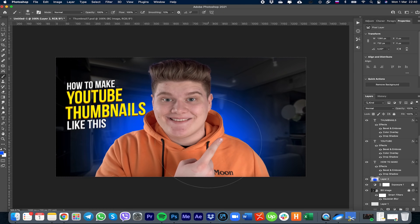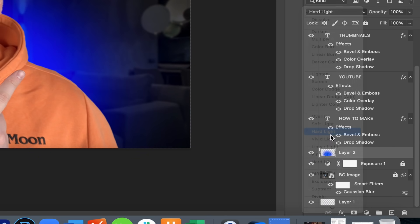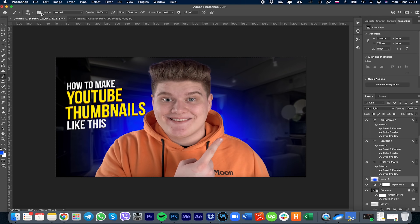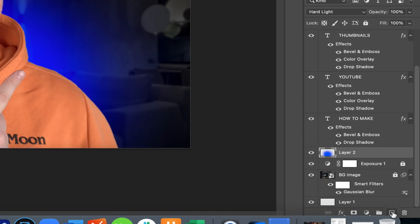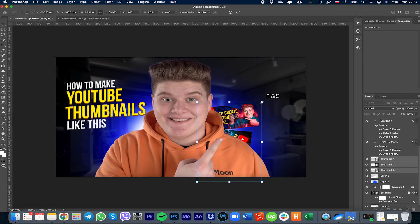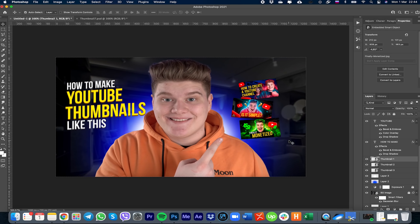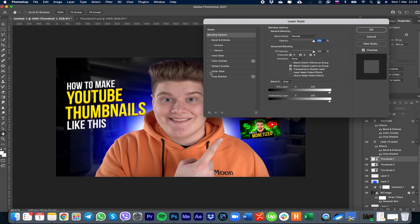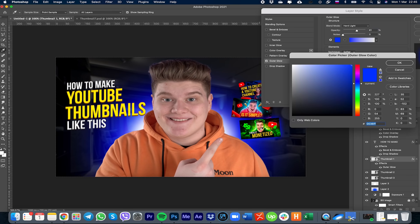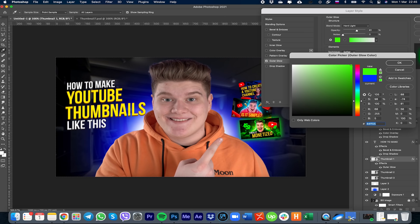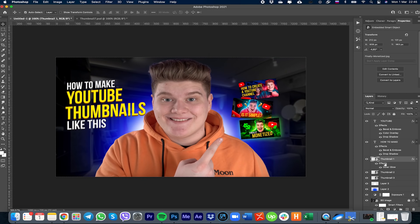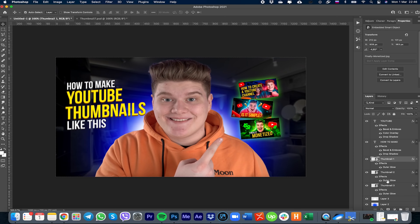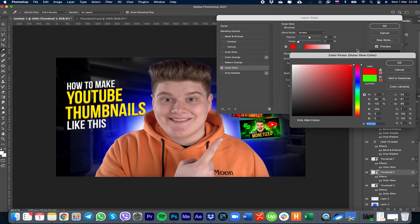Then change the blend mode of that layer to Hard Light. For another light effect, go to the Brush tool, set size to about 400 and hardness to 25, create a new layer and paint a light effect. To add a glow to objects — in my case the thumbnail images — double-click the layer, find Outer Glow, change the color to green, set blend mode to Screen, opacity to 50, and press OK. Copy this effect to other thumbnails using Alt or Option drag, then change glow colors — one to red, one to blue.